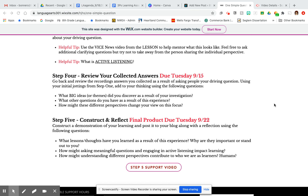Step four is really taking the answers that you would have collected from listening to other people answer your question. I want to pause here for a second in terms of who you asked your question to.